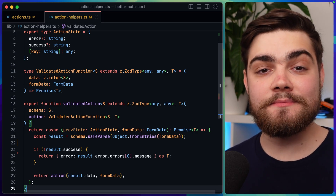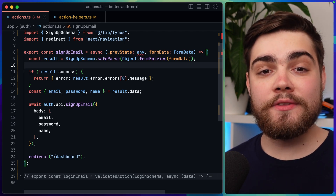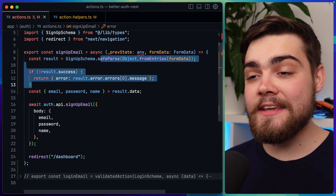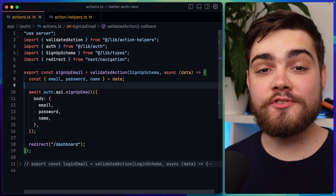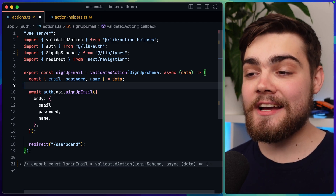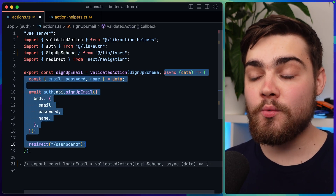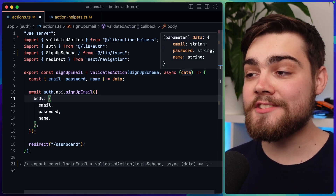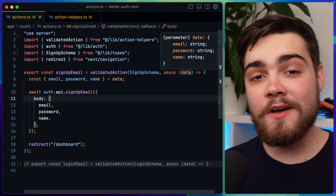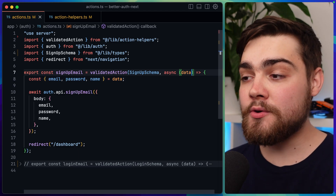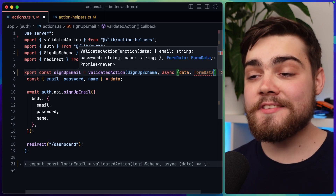Let's go ahead and actually use this. In my actions.ts I have a sign up email server action using the old way of doing things, where we validate the schema ourselves in each individual action. Let's convert this to use our new validated action middleware. I've changed sign up email to simply use validated action, passing through the schema I want validated as the first argument, and the action I want to run as the second argument. Now when we get data out, we know it's email, password, and name, and it's already been validated for us. The error message handling is done by our middleware.